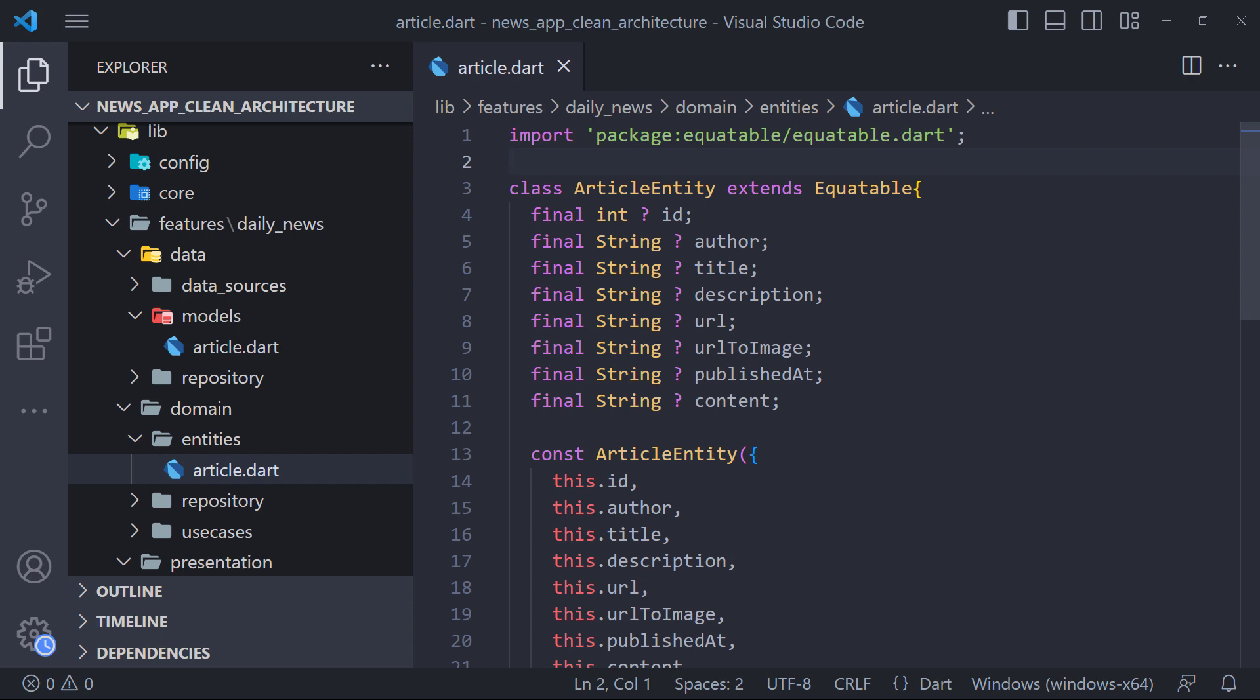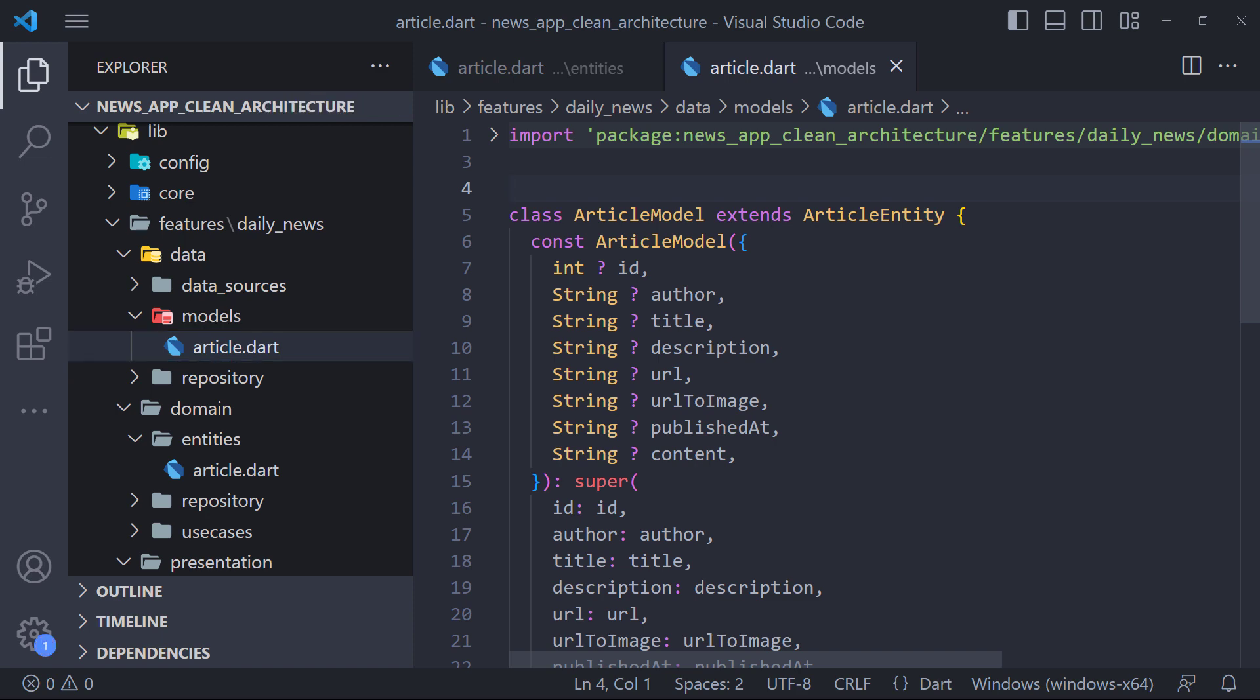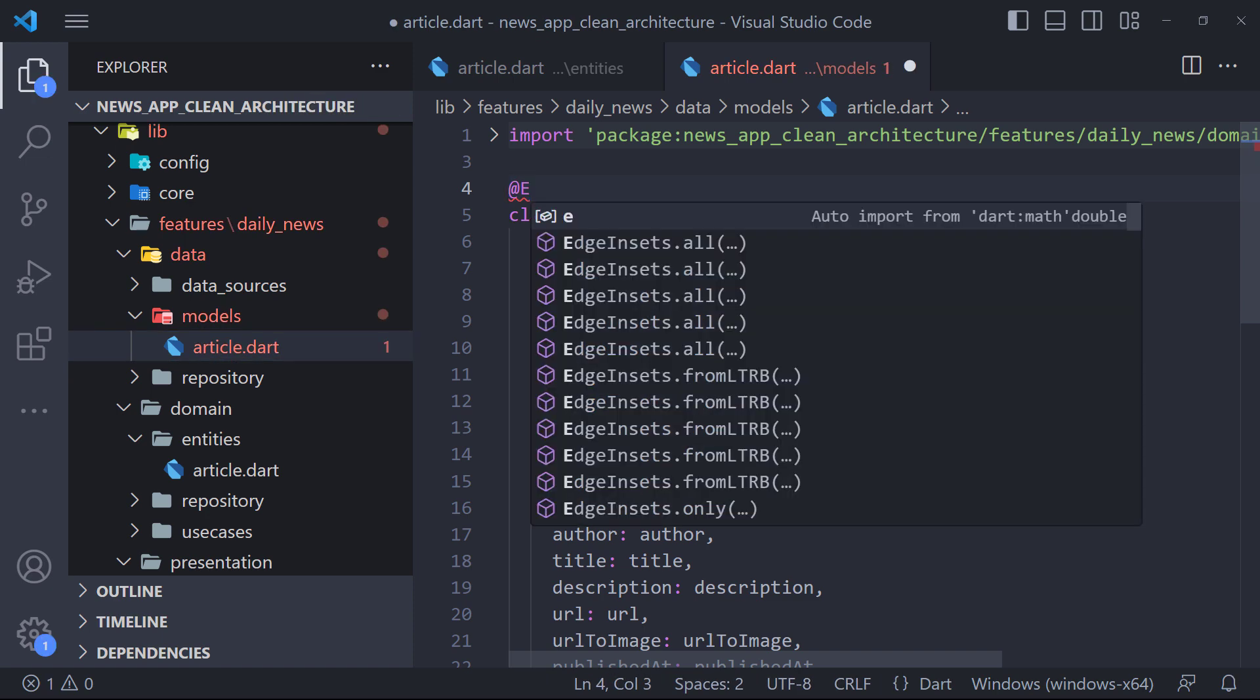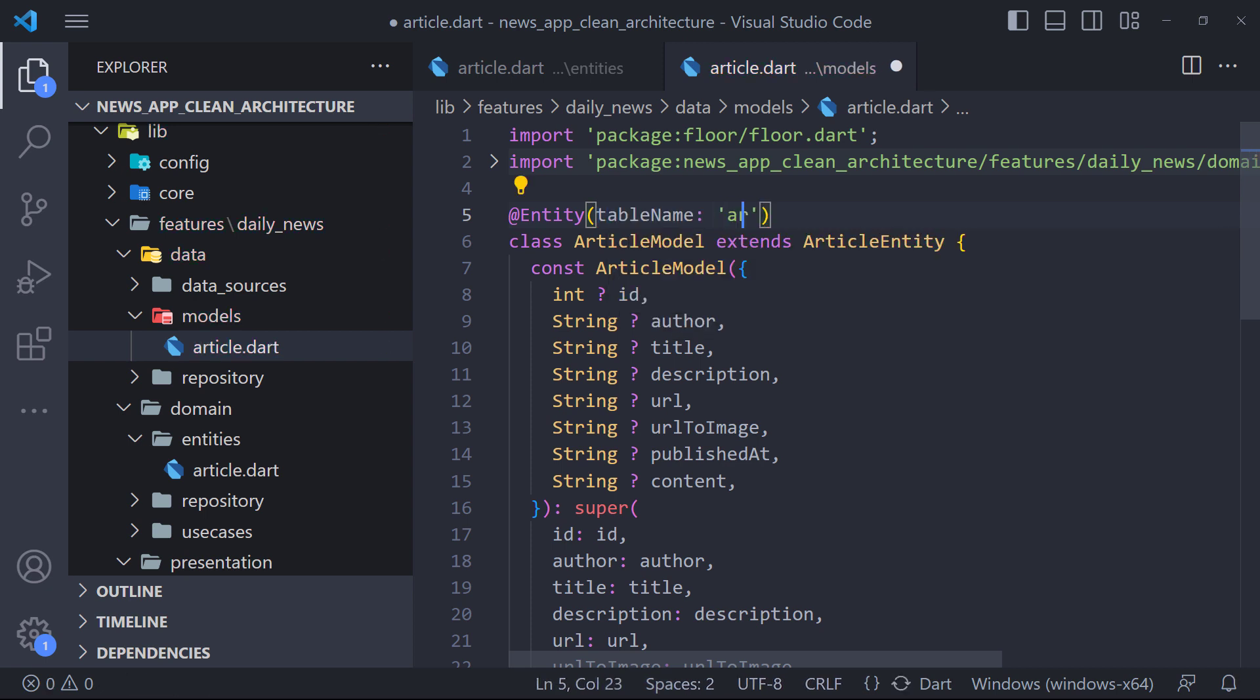But as we said before, we should not use entity in the data layer and we should use the model instead. Therefore, we open the article model. To convert a class into a table, we must use entity annotation to mark a class as an entity class. We use the annotation at entity above the class declaration. Then we set the table name inside it.